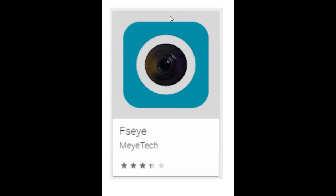The next part of this video will go to the Google Play Store to get the app, and I'll show you how to install it.